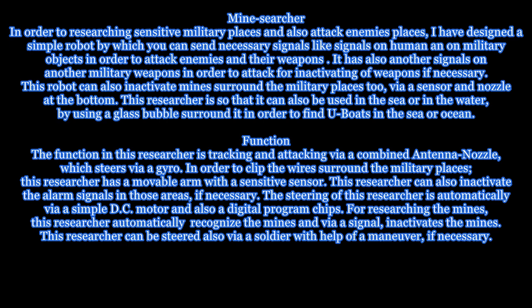See Project Peace Machine under Done Projects on my website. This robot can also inactivate mines surrounding military places via a sensor and nozzle at the bottom. This researcher can also be used in the sea or in the water, using a glass bubble surrounding it, in order to find U-boats in the sea or ocean.